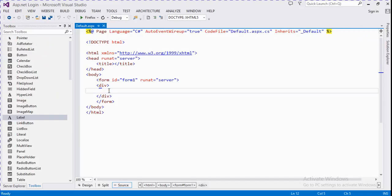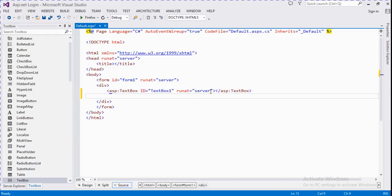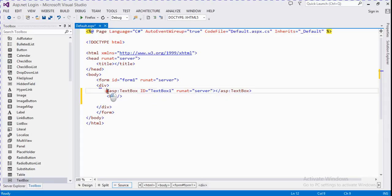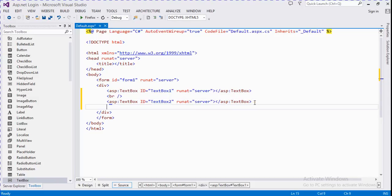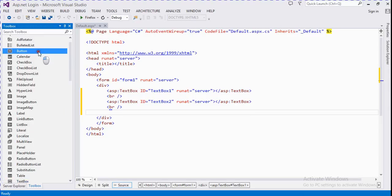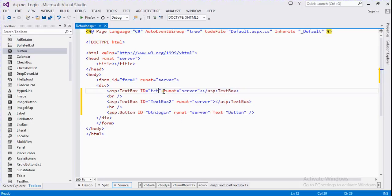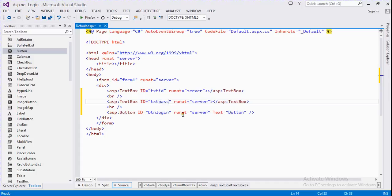We take a text box, and another text box, and one button. It's a btn_login for the button. The first textbox is named txt_id and the second is txt_pass.